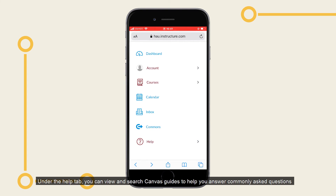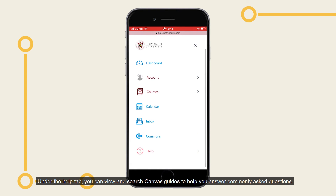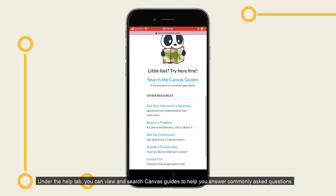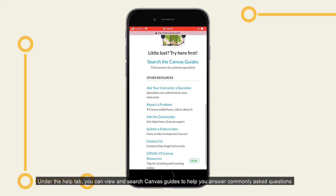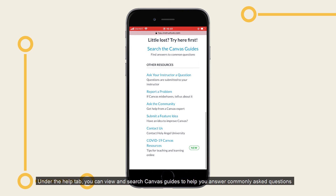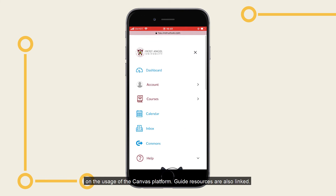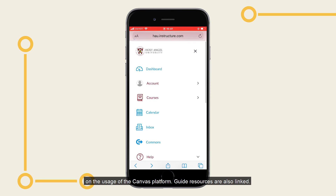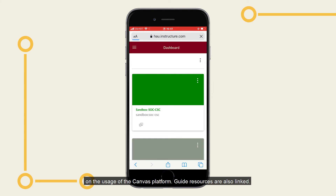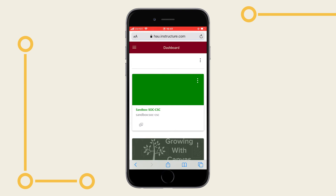Under the help tab, you can view and search Canvas guides to help you answer commonly asked questions on the usage of the Canvas platform. Guide resources are also linked.